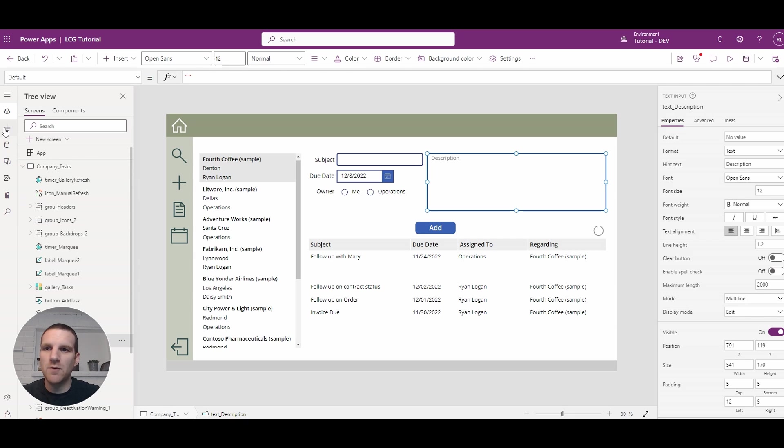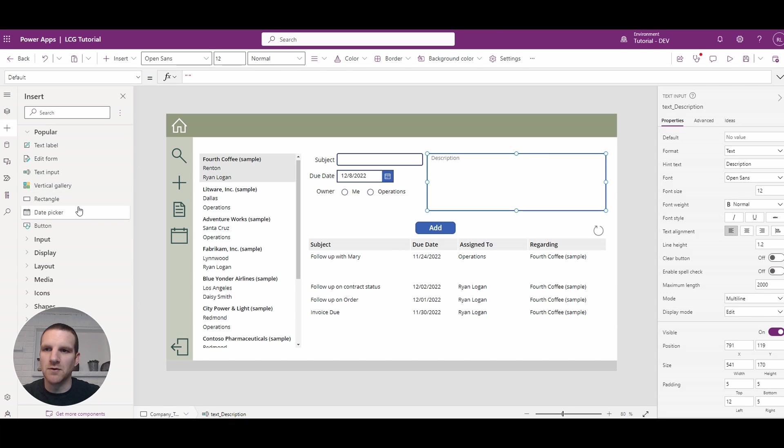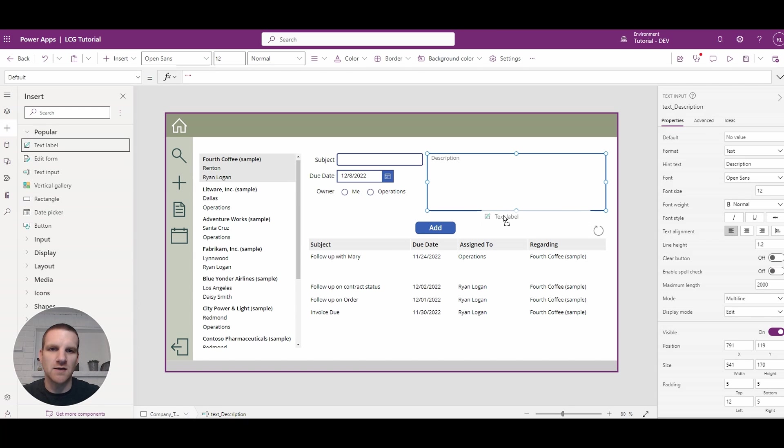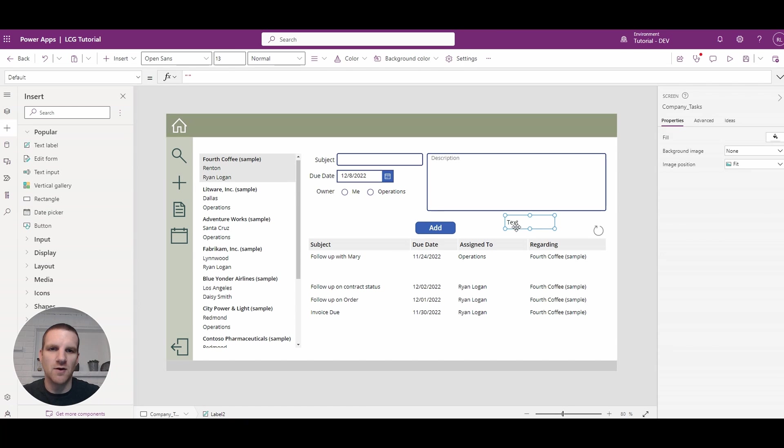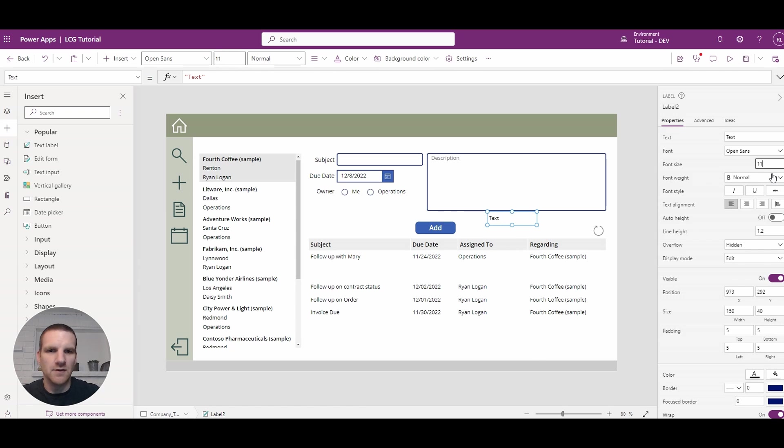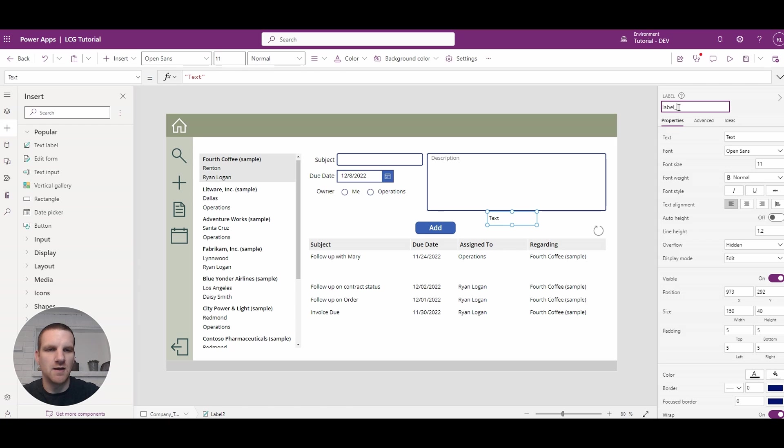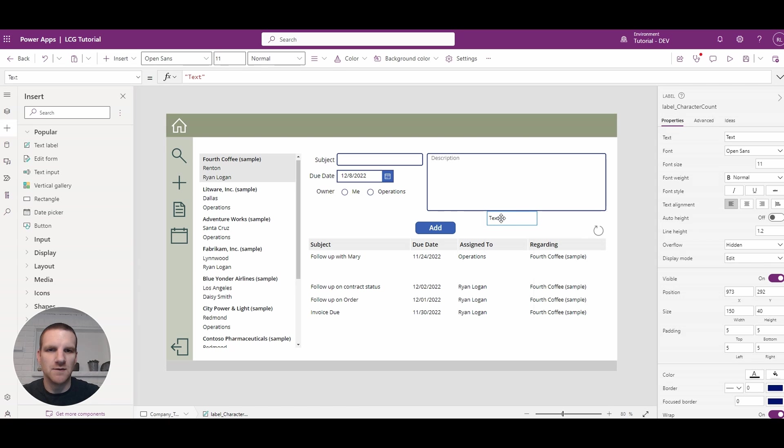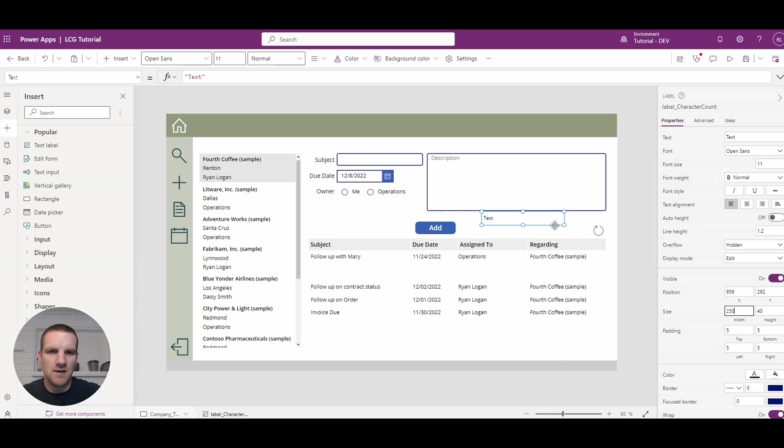So what we will do is we'll add a new text field to our screen and we'll change the font to about 11 and we're going to change the label name to label character count. And then from here, we'll just increase the size and that should be that.